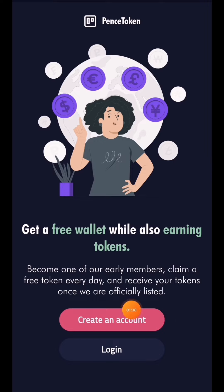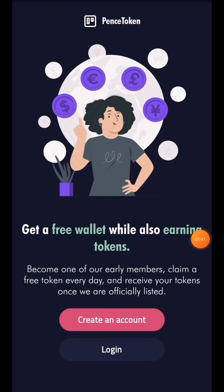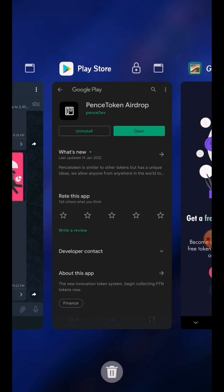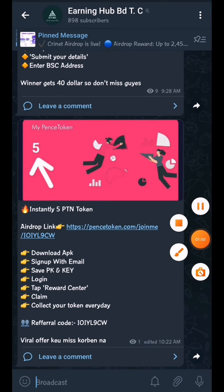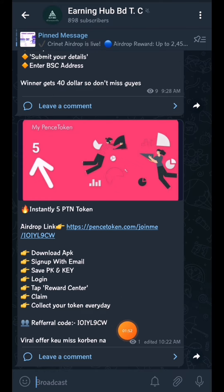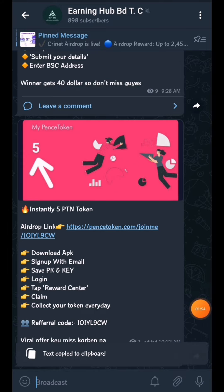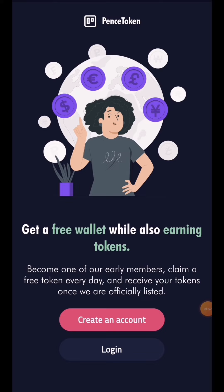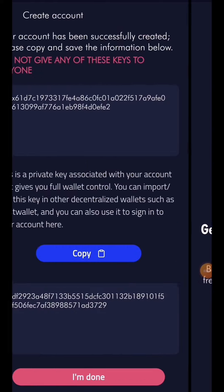Now we need to create an account and login. Click on the account option, enter your email, and enter your referral code. You can find the referral code on our poster. Click on the next page.